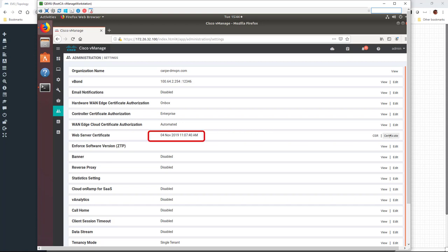So here we can see that the expiration date for my web server certificate is November 4th, which is less than a month away. vManage is already showing an error message when I log in asking me to update the certificate.